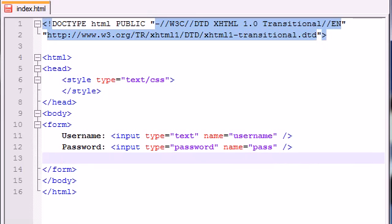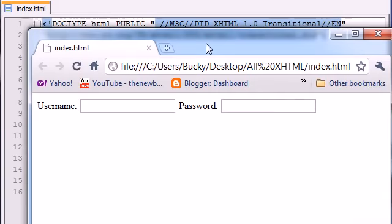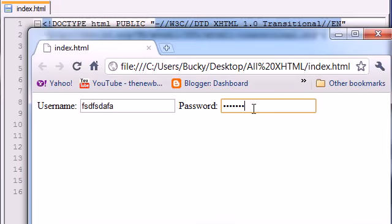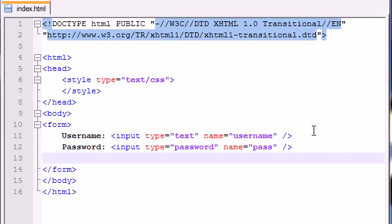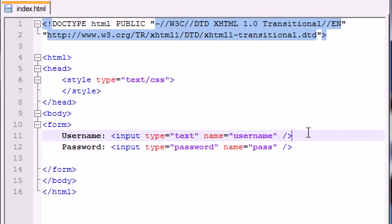Now we have this on our screen. Save this and refresh it. A username and password. Say the user fills out their username and password. Now they're done.